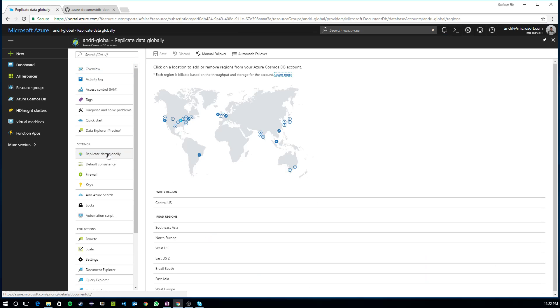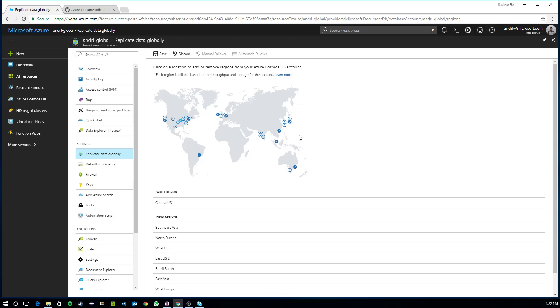When I click on replicate data globally, what you can see here is I have a map in which I can select additional regions. So if I wanted to add instances of my database and replicate to, let's say, Australia, Japan, and central India, I can click on these regions on the map. And I can also remove regions.